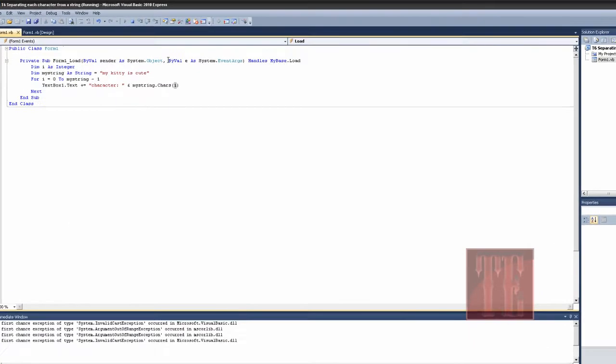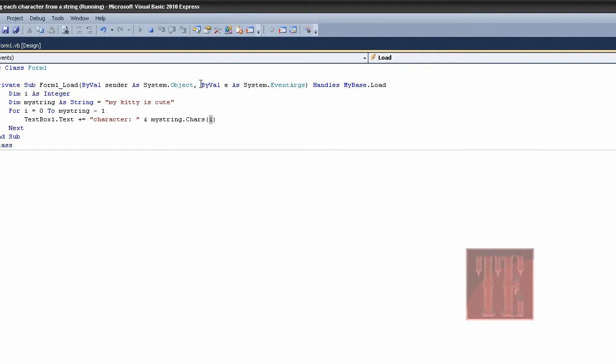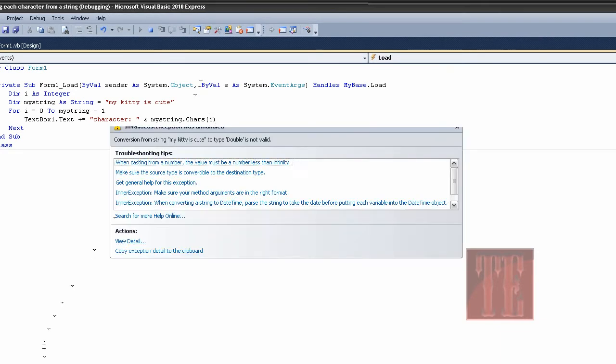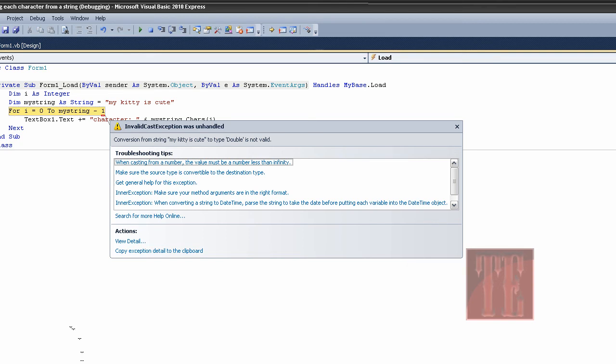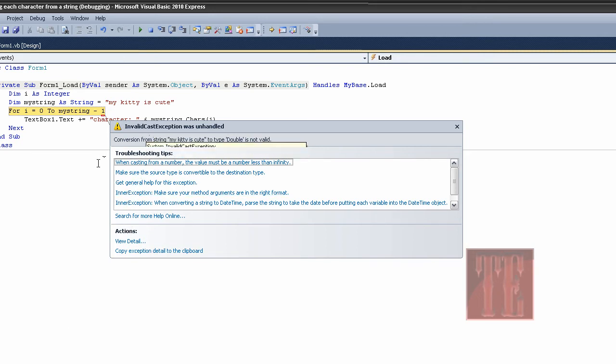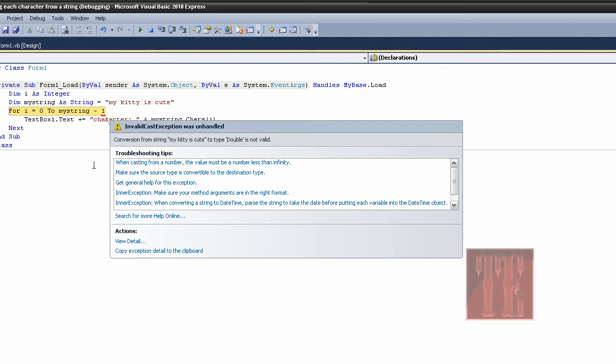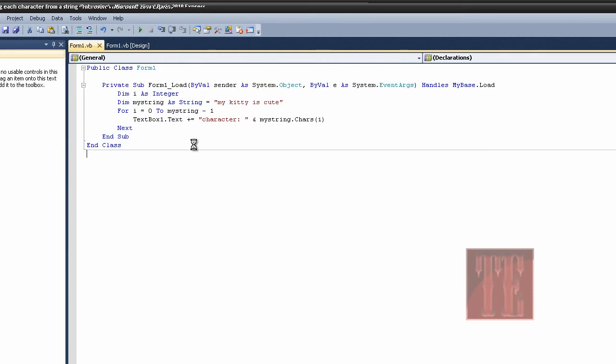If you test it, there's a problem here. Conversion from string to type double. Let's start the tutorial right there, and let's see where my problem is.